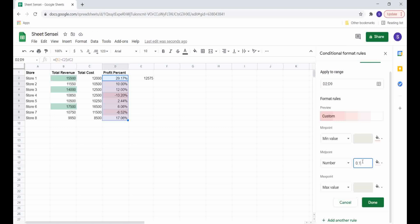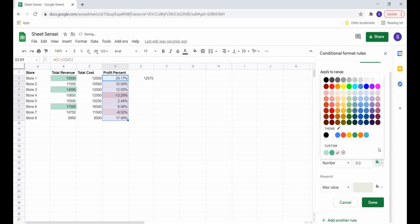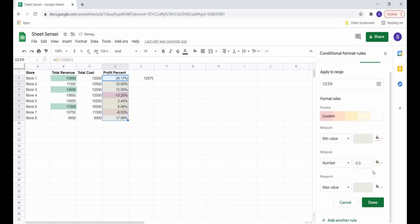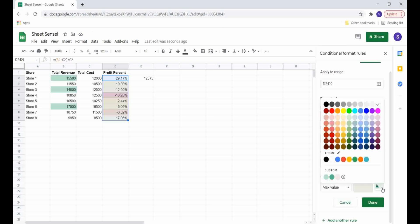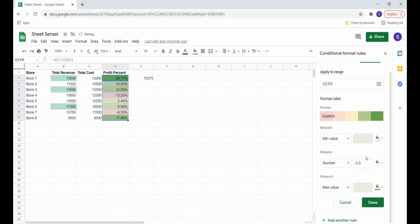Since I want only negative numbers to be in red, I set the mid value as zero and select another color — I'm selecting yellow here. Similarly, I change the color for the maximum value so I can easily identify the top-performing stores in my sheet.